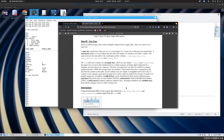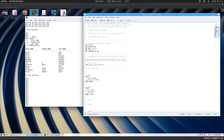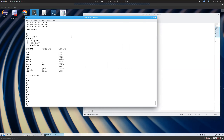Step five says we're going to write an unfiltered query that returns multiple columns from a single table where you want to see a super key. A super key returns more than one row or a non-unique set, and is often part of a natural key. How I like to define a natural key is that it makes sense - it's logical. In fact, if it were me naming it, I would have called it a logical key. A key is something that uniquely identifies a row.